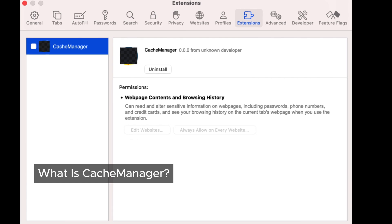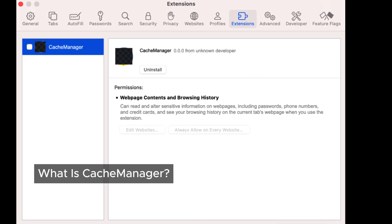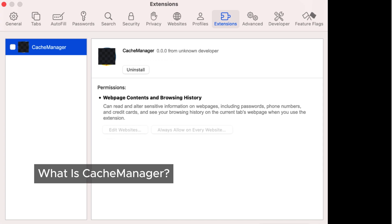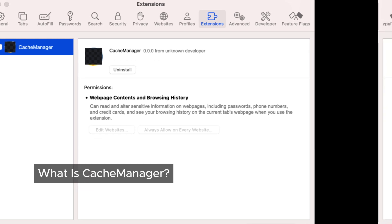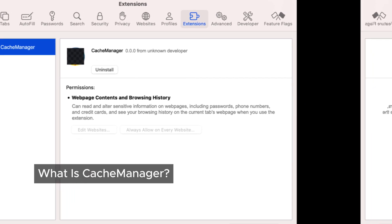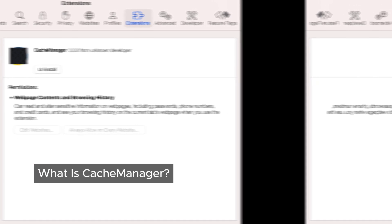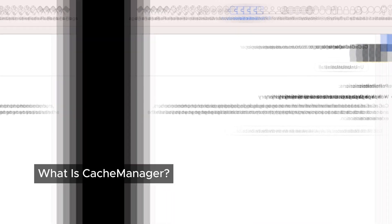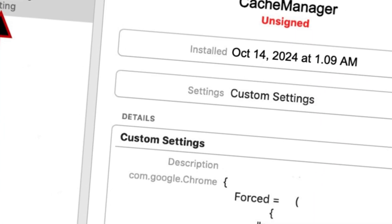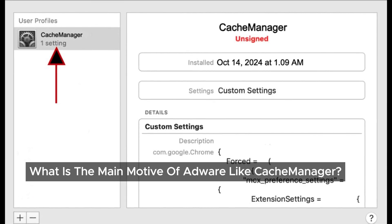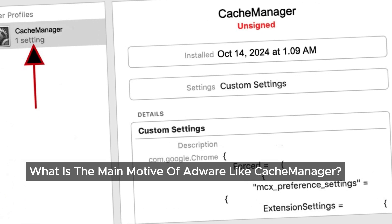Once Cash Manager infiltrates our system, it doesn't just sit quietly. Instead, it bombards us with ads on every website we visit and alters our online searches. Imagine trying to find important information only to be bombarded with irrelevant ads — super frustrating, right? So what's the real goal of adware like Cash Manager? Its primary motive is to make money by showing us ads.